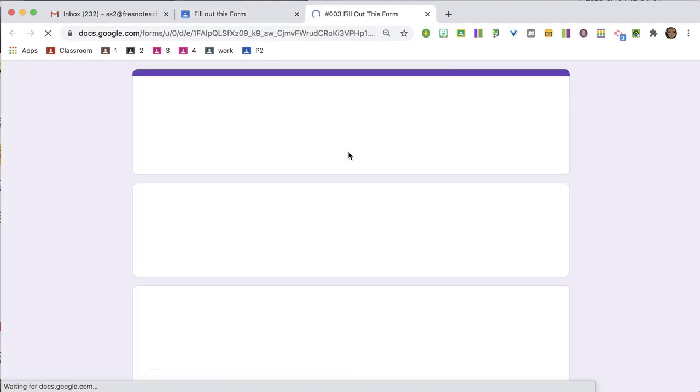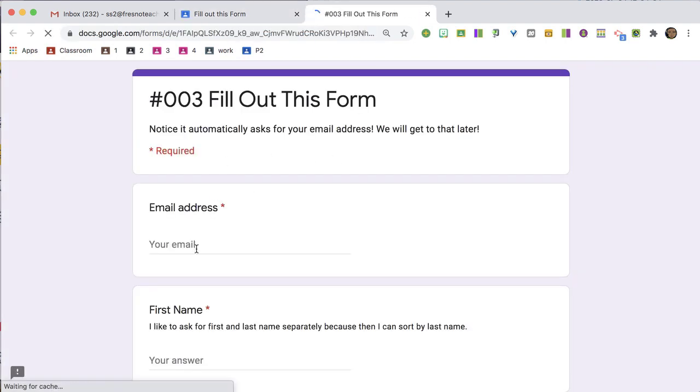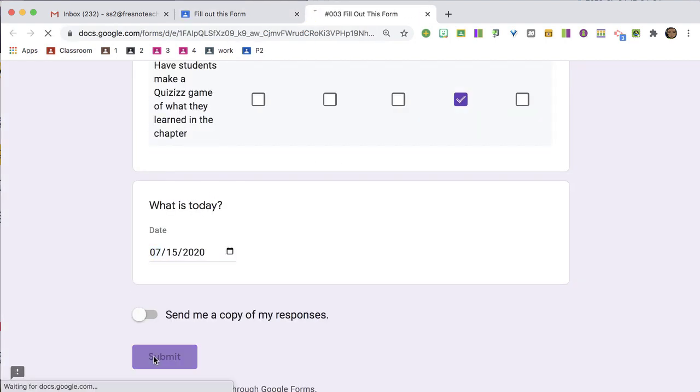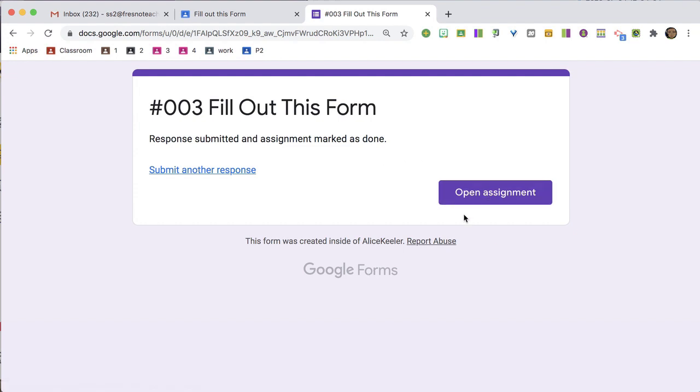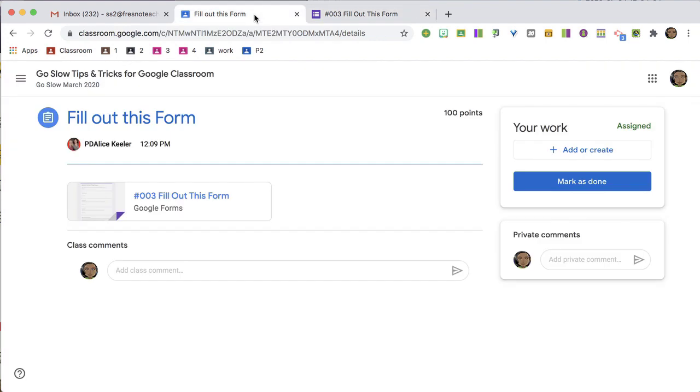So I'm going to fill out this form, and you'll notice it now says Open Assignment from this form. If I go back to the tab with the assignment in it, I'm just going to refresh.